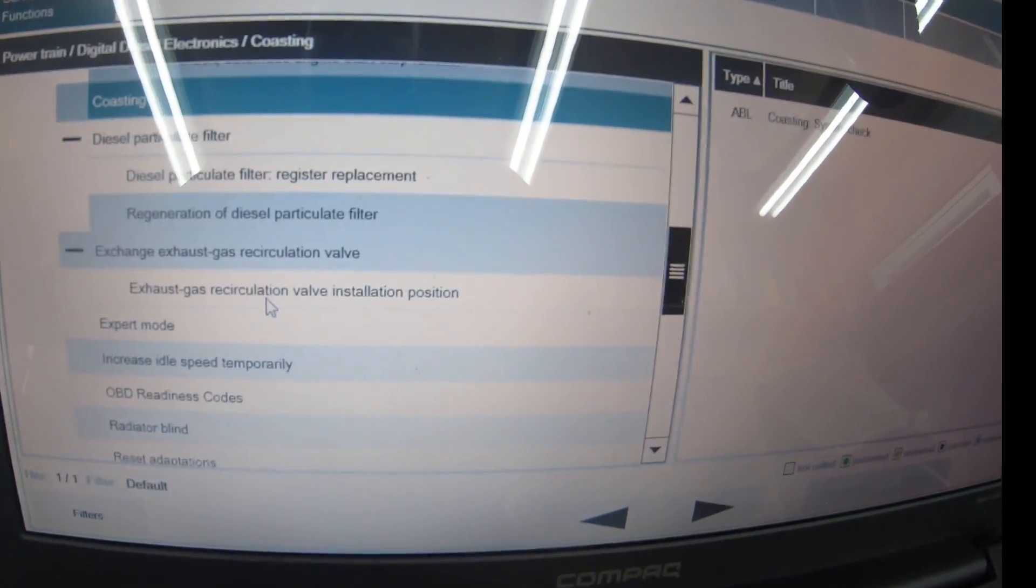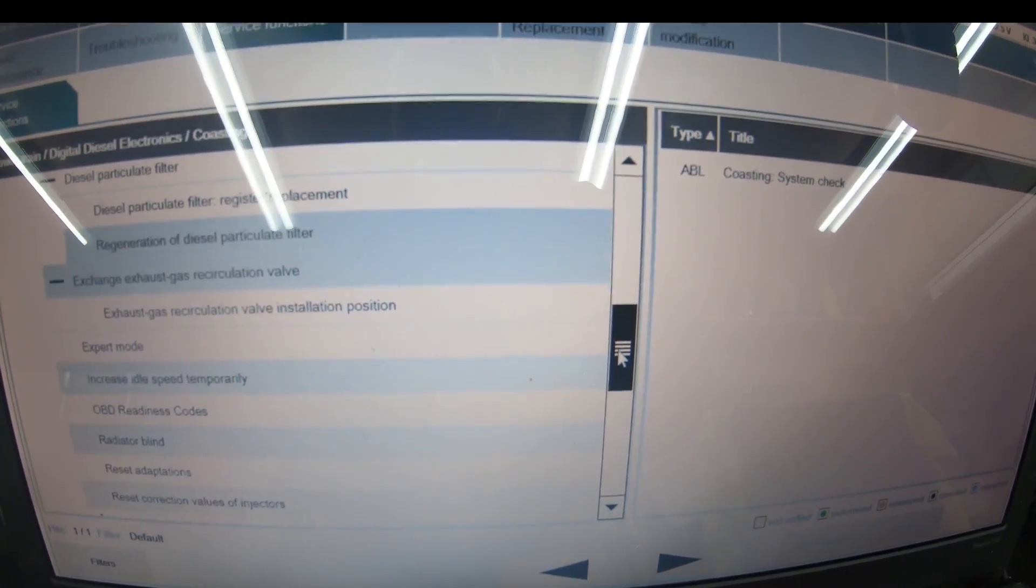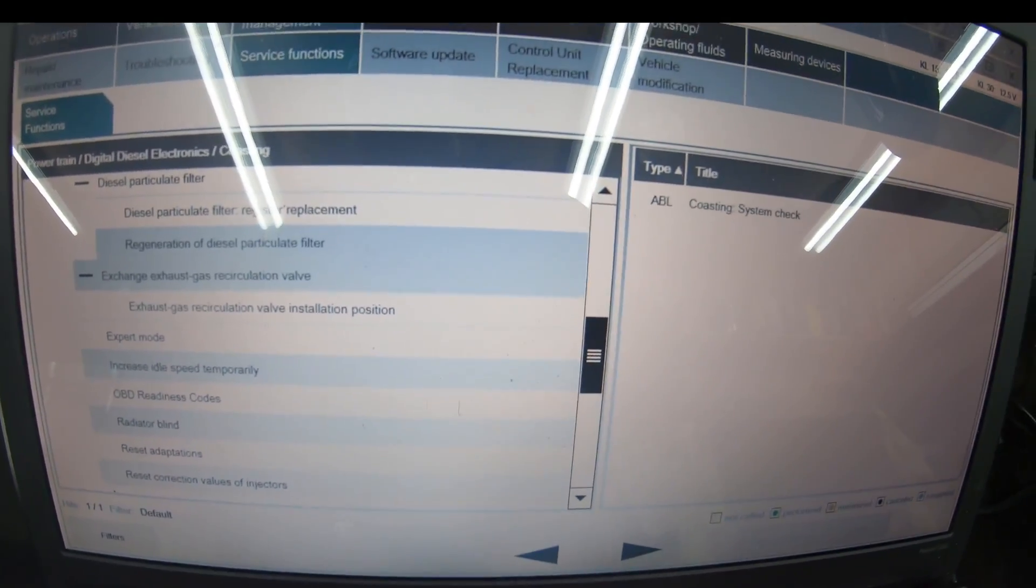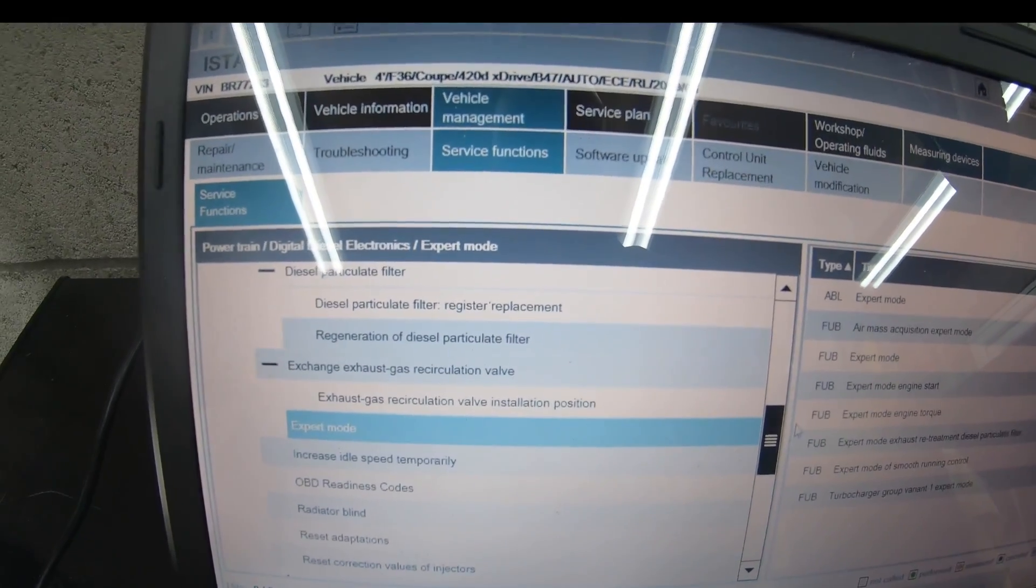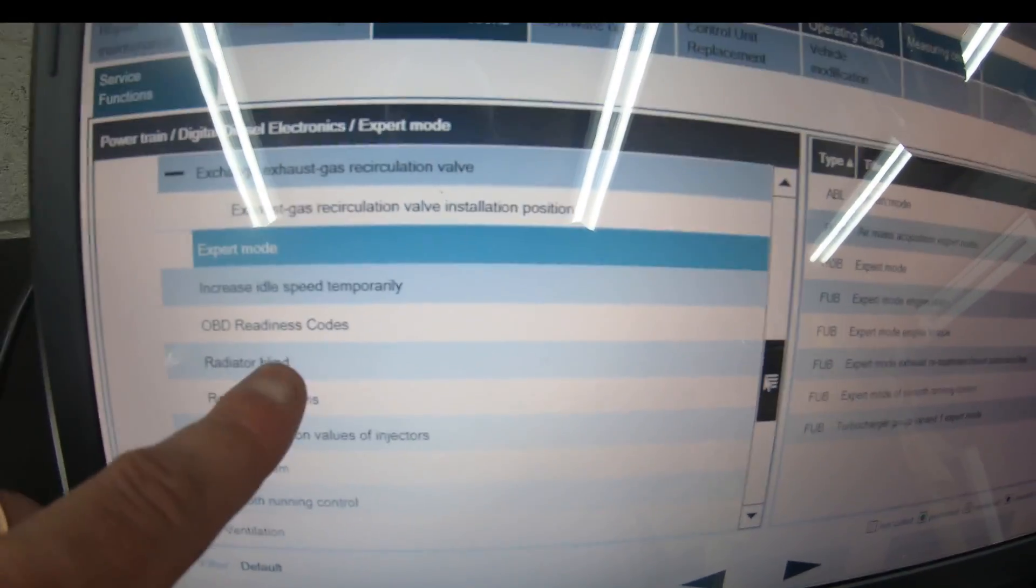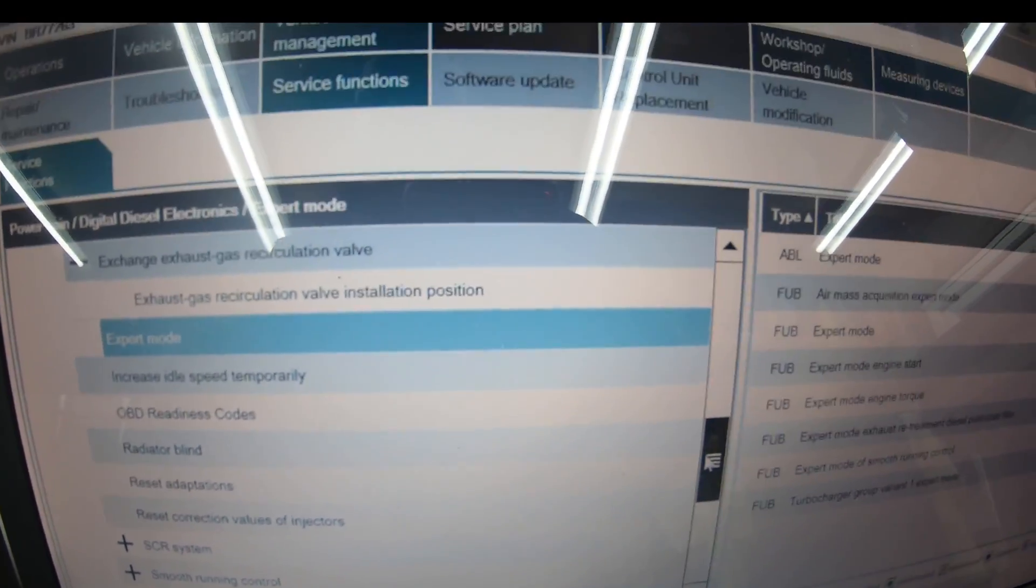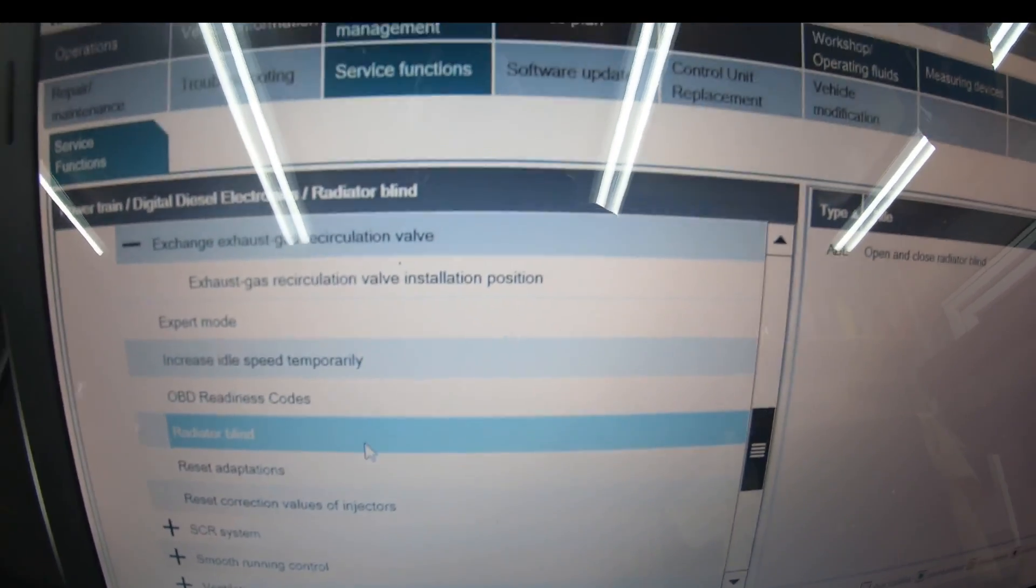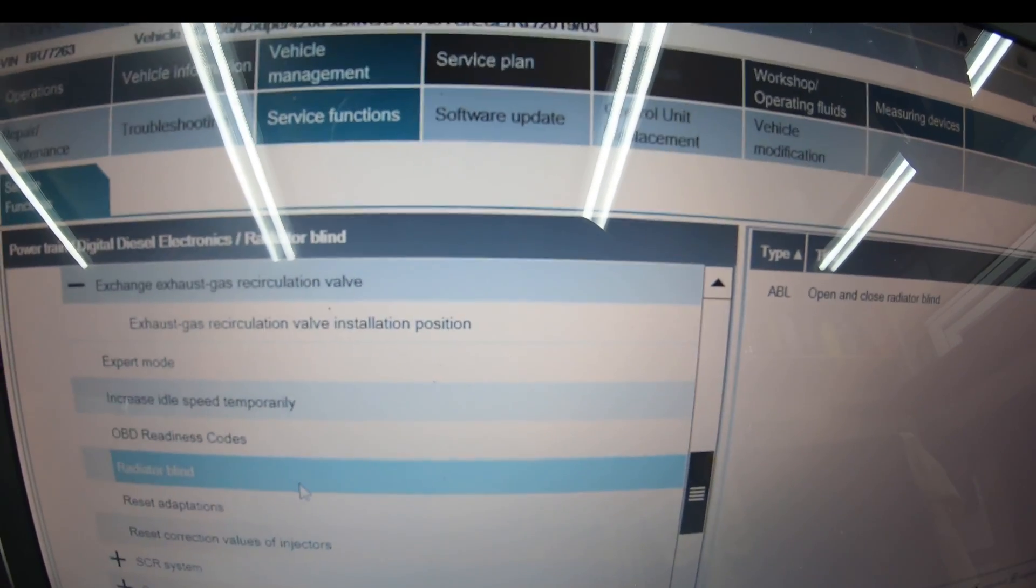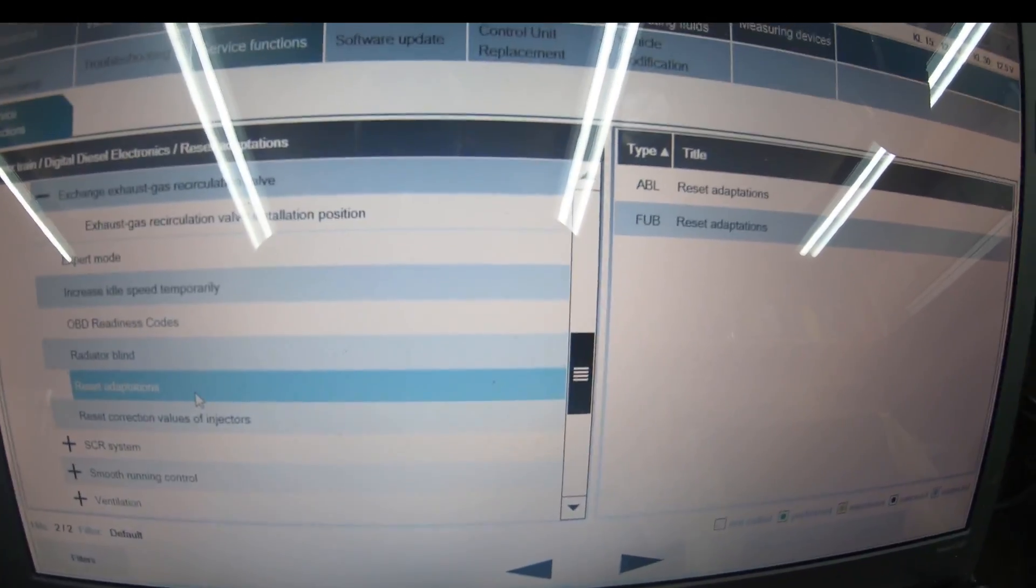Exhaust gas recirculation valve installation position—that's to check the position of the EGR valve, see if the piston gets clogged or stopped in any way. Expert mode includes air mass acquisition, engine torque. You can increase idle speed temporarily, OBD readiness code to ready up all sensors, radiator blind to open and close because radiators have blinds that control cooling and heating for climate control.